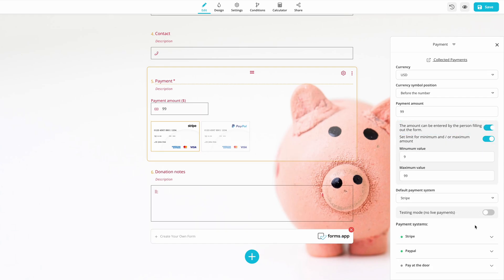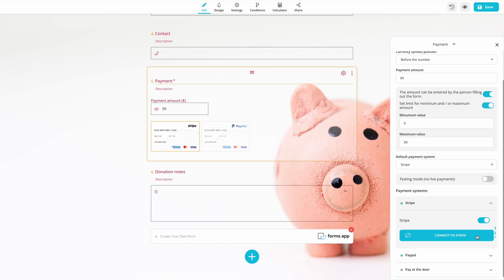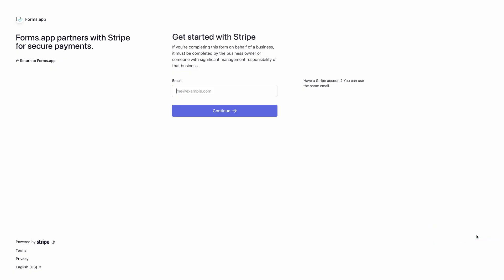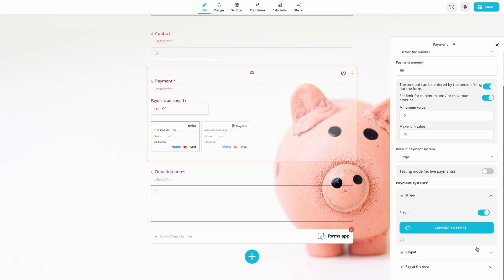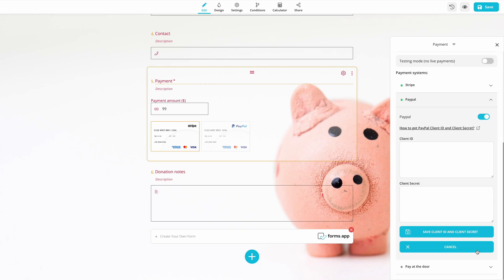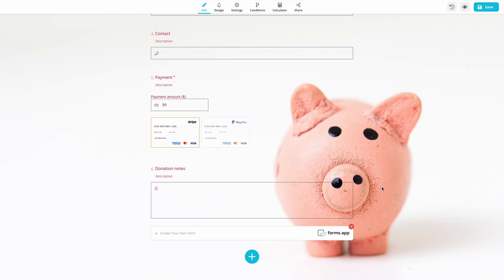Before finishing your form, you need to connect your form to Stripe or PayPal. This is a simple process and can be completed in seconds.